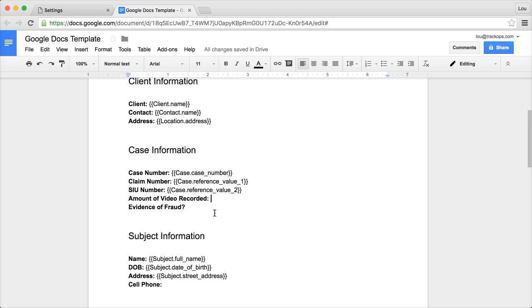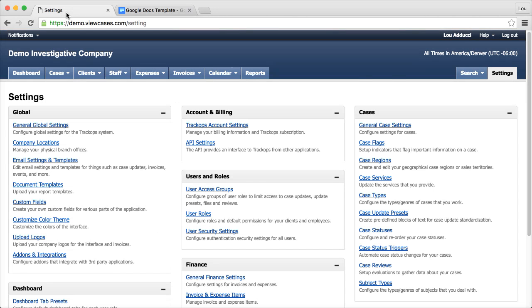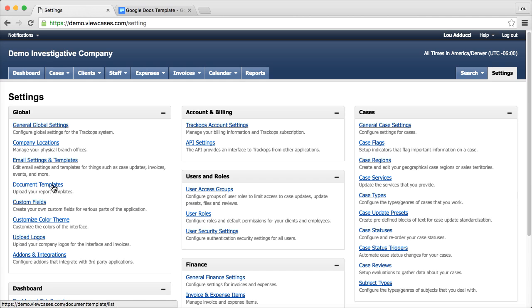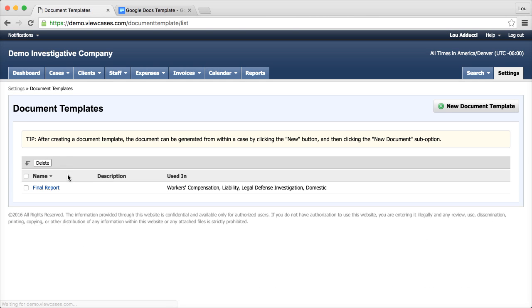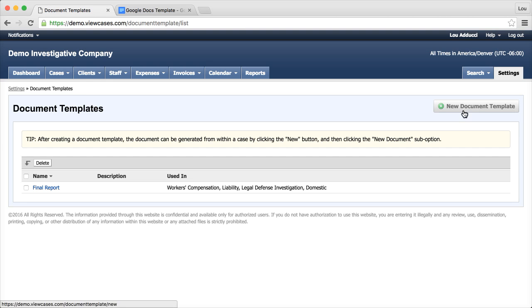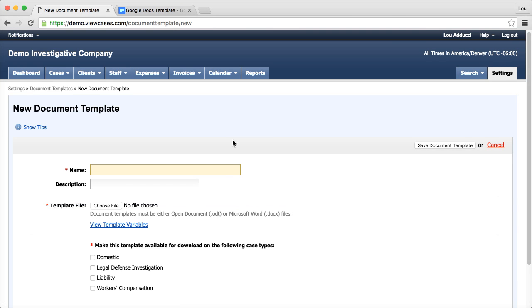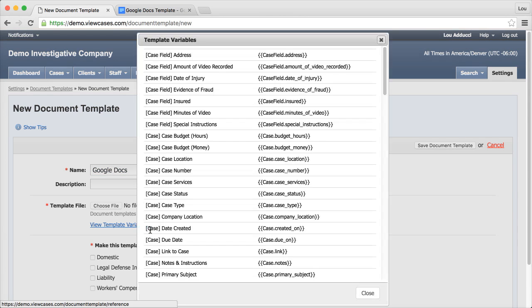Let's go ahead and find these variables. So let's hop on over to TrackOps on the Settings page. You're going to want to click on Document Templates. And the easiest way to do it is just to start a new document template since we're going to do that anyway. We'll just call this Google Docs. For now we're going to click on View Template Variables to get this information.